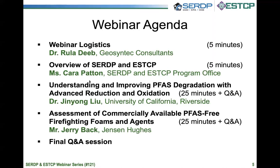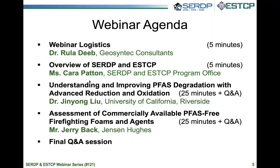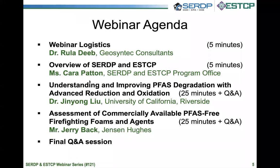We will start with a brief overview of SERDP and ESTCP, followed by two technical presentations. First, Dr. Jinyoung Liu from the University of California at Riverside will discuss his research on PFAS defluorination and reaction mechanisms for PFAS degradation using hydrated electrons generated under UV conditions. Jinyoung's presentation will be followed by a Q&A session. Then, Mr. Jerry Back from Jensen Hughes will talk about his work on assessing the effectiveness of AFFF alternatives, including PFAS-free foams, wetting agents, and other alternatives. Jerry's presentation will also be followed by a Q&A session, and we will conclude the webinar with a longer Q&A featuring both speakers.